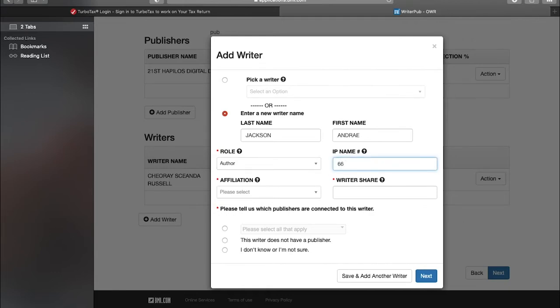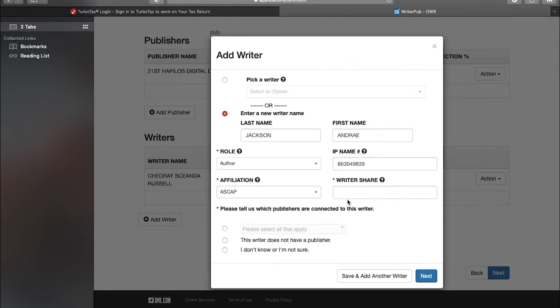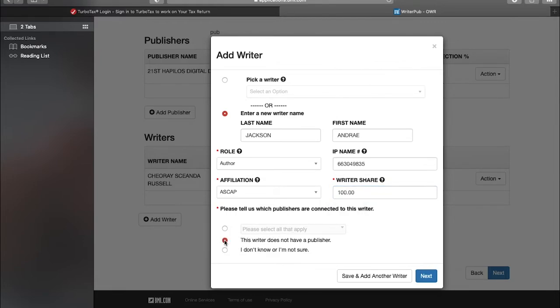He's associated with ASCAP and he's the writer. He gets 100 percent. He has no publisher, so he gets his full 100 percent. You click "This writer does not have a publisher."